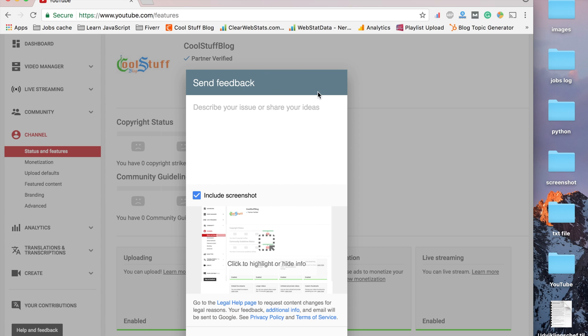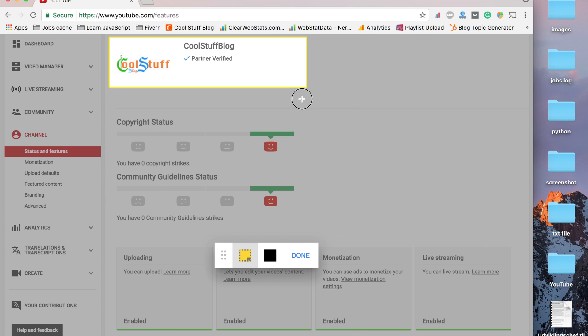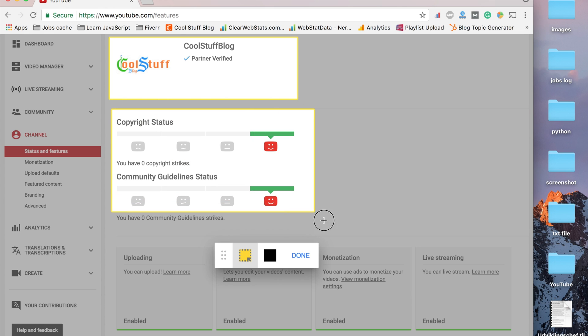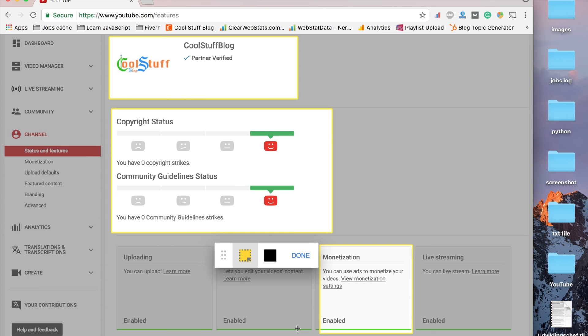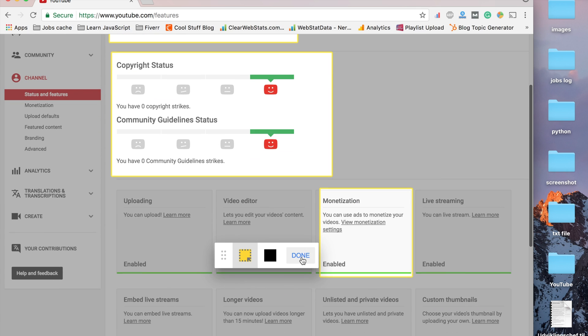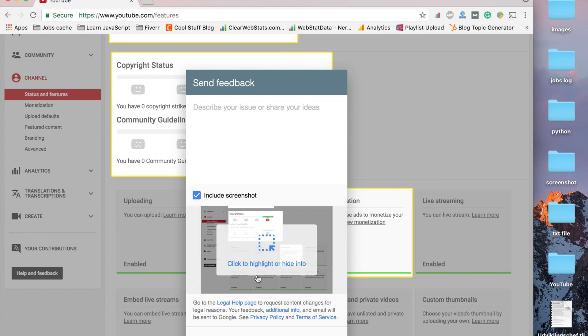In this section, click here to choose your logo and items. Go down to copyright status and choose here as well so they can clarify. Also select the monetization section. When you're done, just click to include your text and image, then send feedback to YouTube.